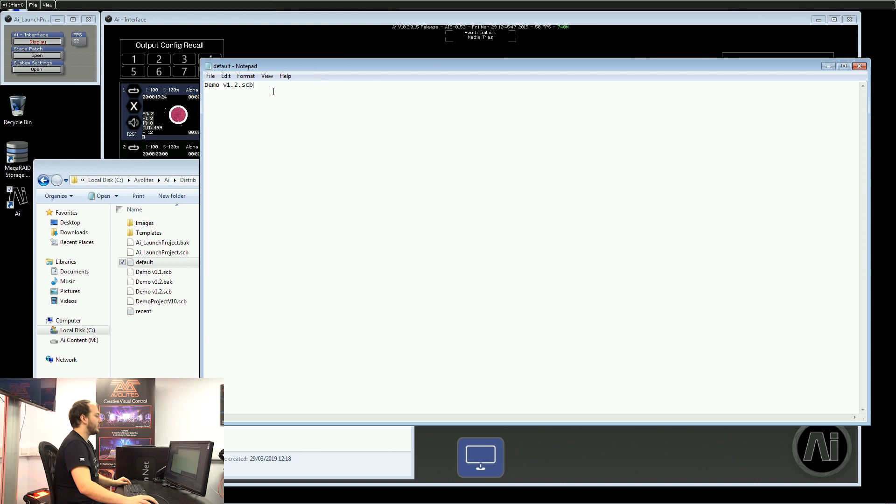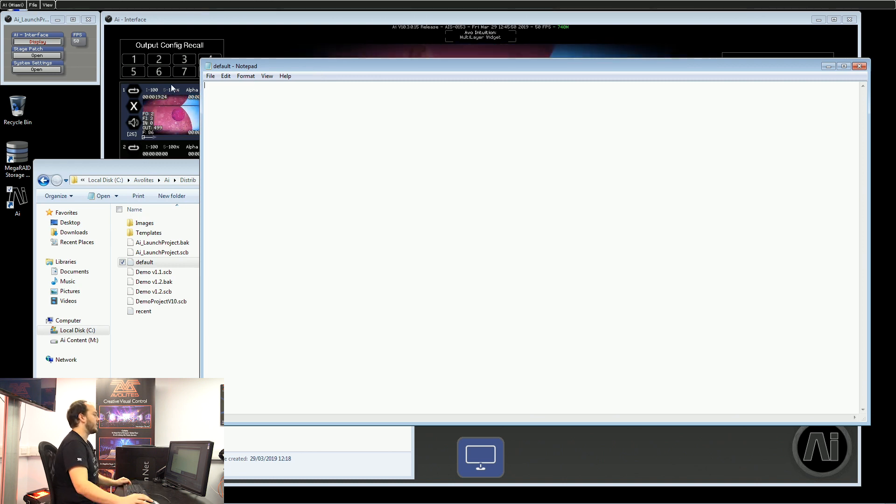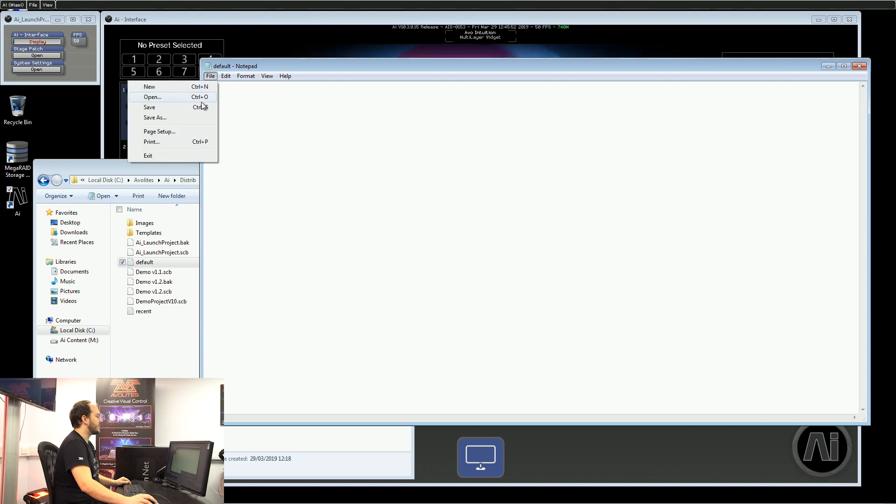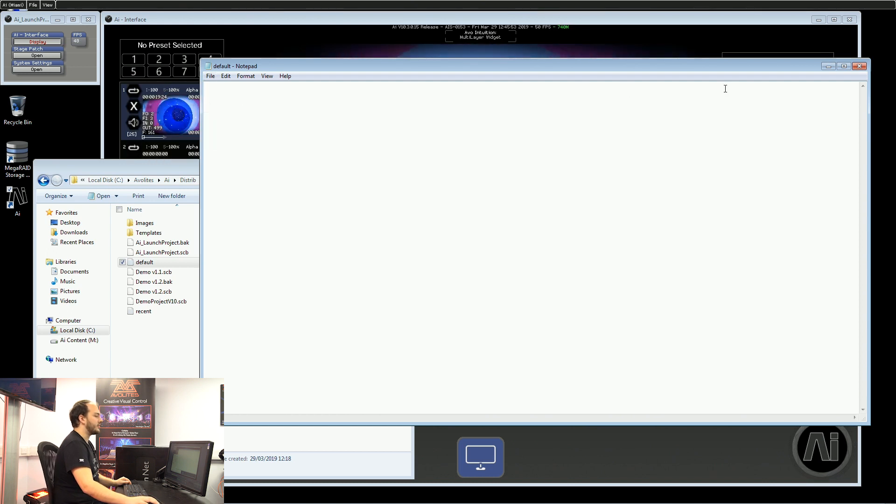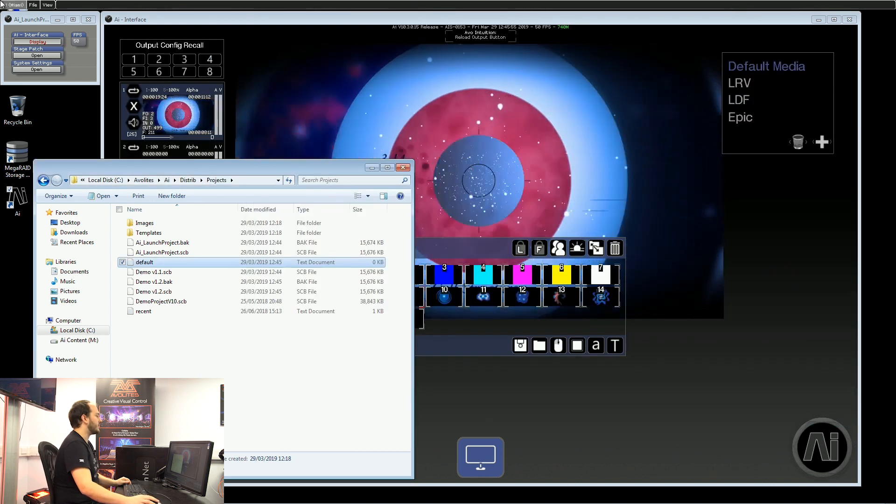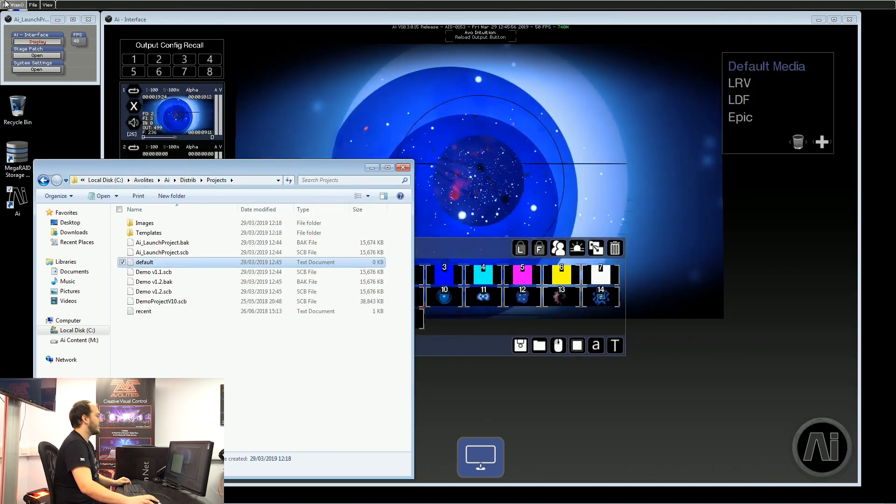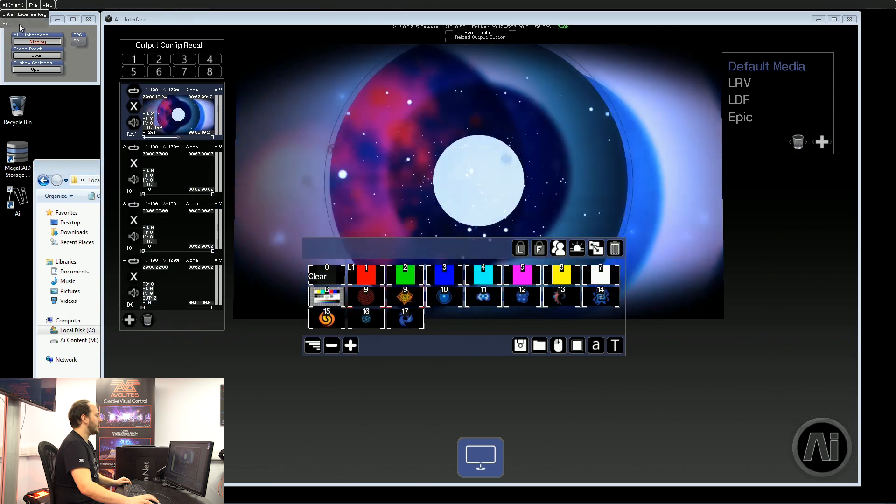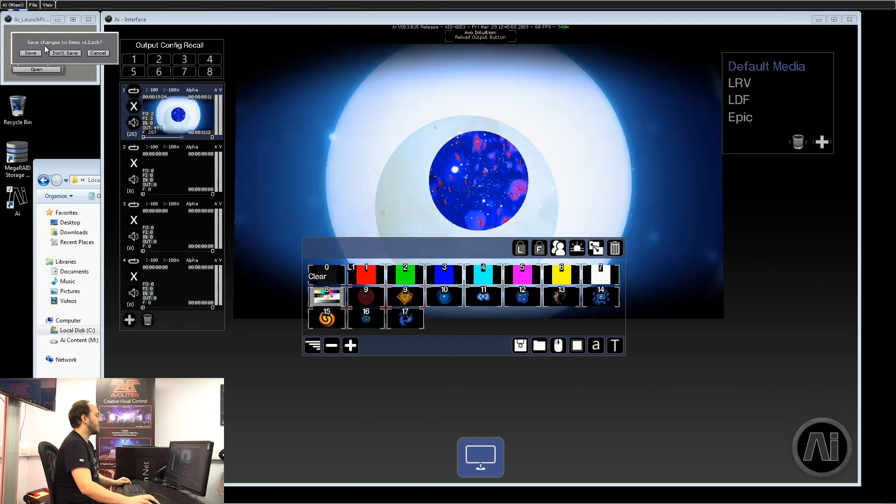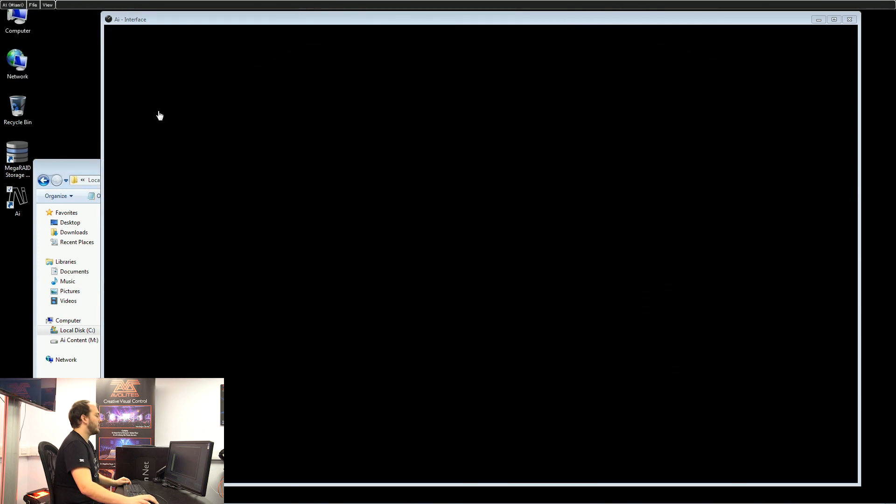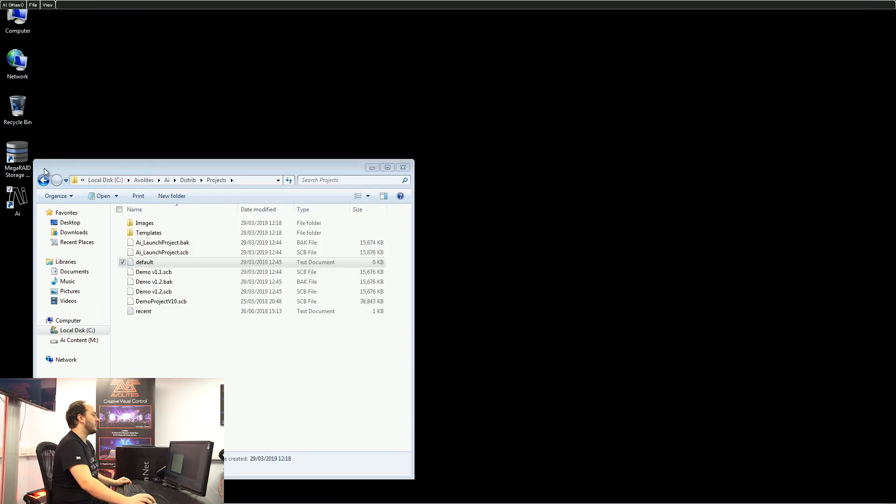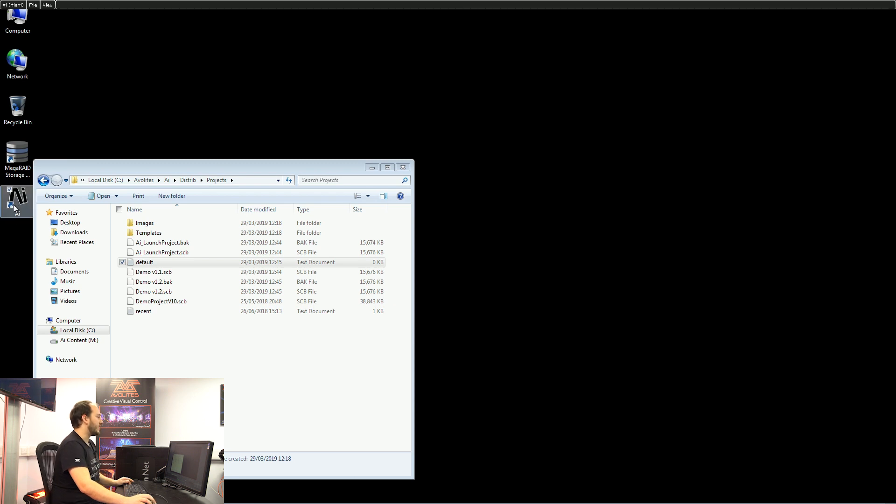If we want just a blank project on AI startup, what we can do is delete that, save, and close down this window. Now if we close AI, normally what would happen is when we reboot it the next time, it will load that previous file.